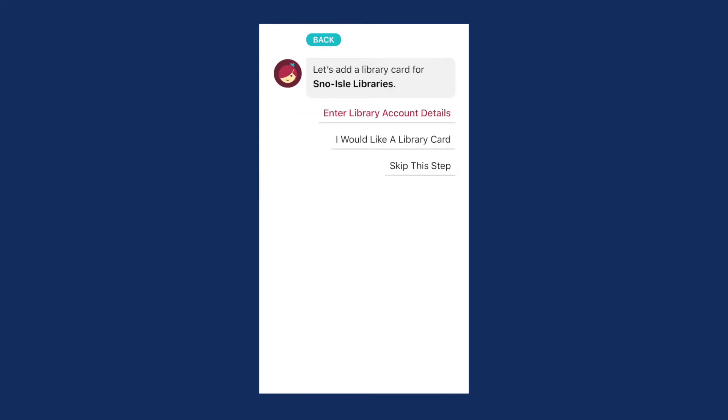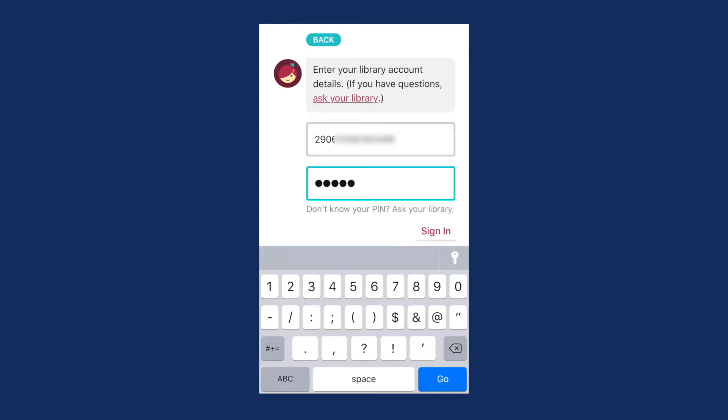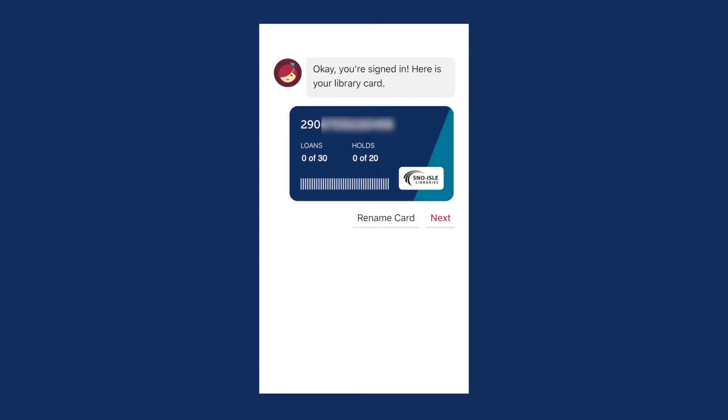Enter your library card number and password or PIN. Click Next.